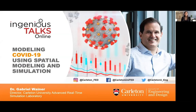Welcome to Ingenious Talks Online: Modeling COVID-19 Using Spatial Modeling and Simulation. Thank you for taking the time to join us today. My name is Laura Tillpatrick and I'll be serving as the moderator for today's event, where we're just going to start out with a few housekeeping items.